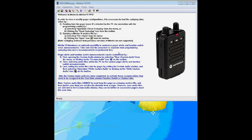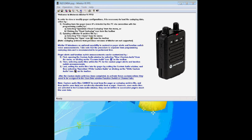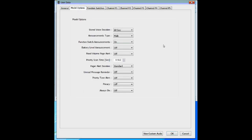In this video we're going to take a look at the Motorola Minitor 6 programming software. After you've read the pager and want to view user data, the first screen shows you some information about the pager. There's nothing you can change on this screen, so you want to go to model options.